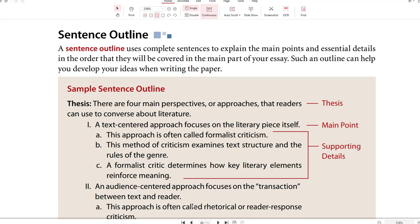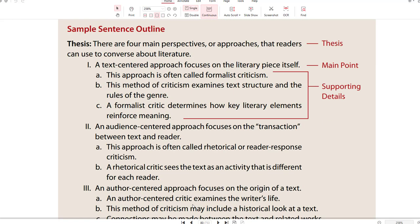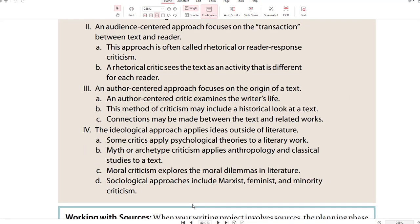Sentence Outline: a sentence outline uses complete sentences to explain the main points and essential details in the order that they will be covered in the main part of your essay. Such an outline can help you develop your ideas when writing the paper. A sample sentence outline: there are four main perspectives or approaches that readers can use to converse about literature. A text-centered approach focuses on the literary piece itself. An audience-centered approach focuses on the transaction between text and reader. An author-centered approach focuses on the origin of a text. The ideological approach applies ideas outside of literature.